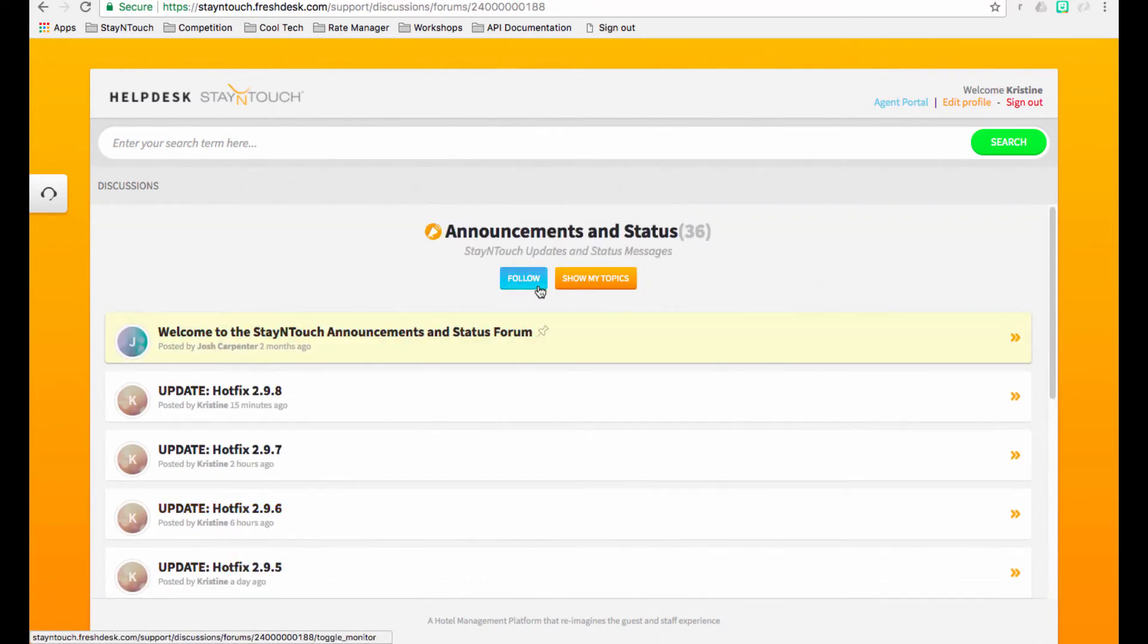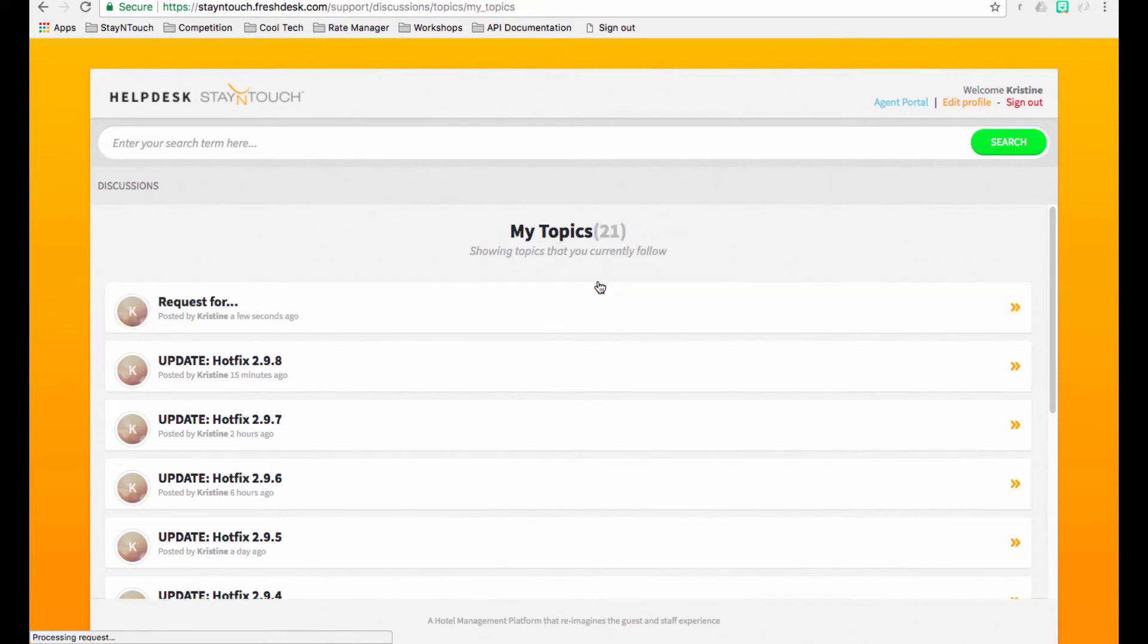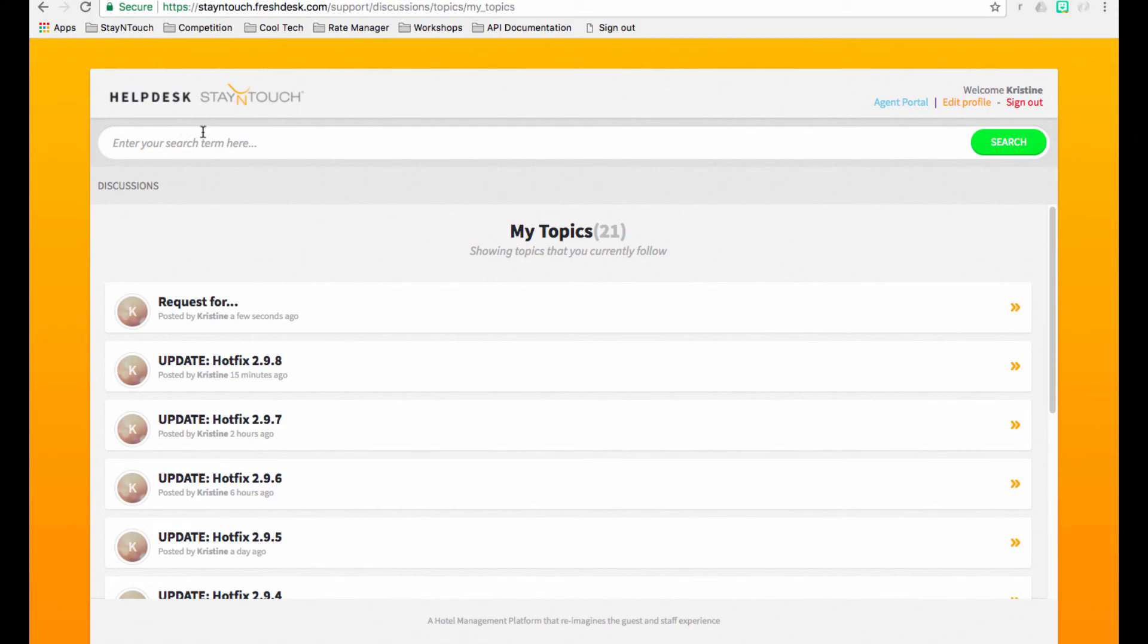We encourage you to follow items that you think are most relevant to your property and team. You'll receive email notifications whenever we update the topic you're following.